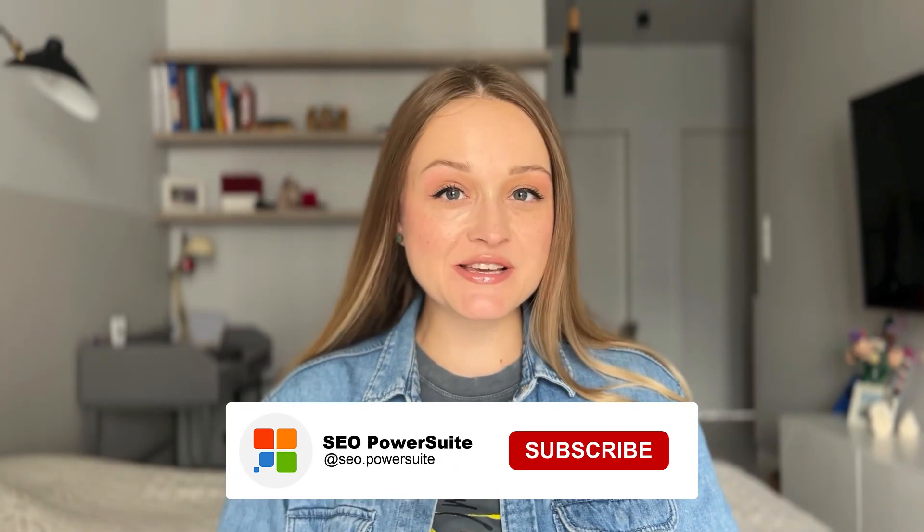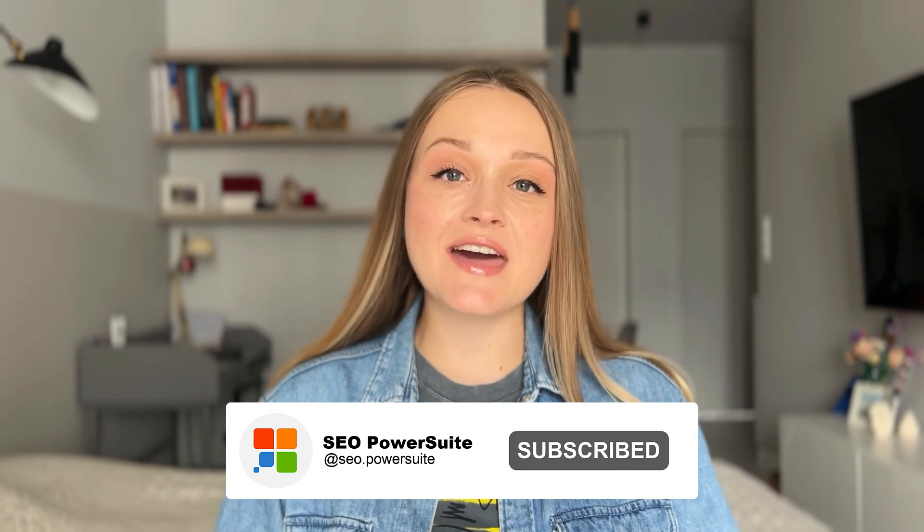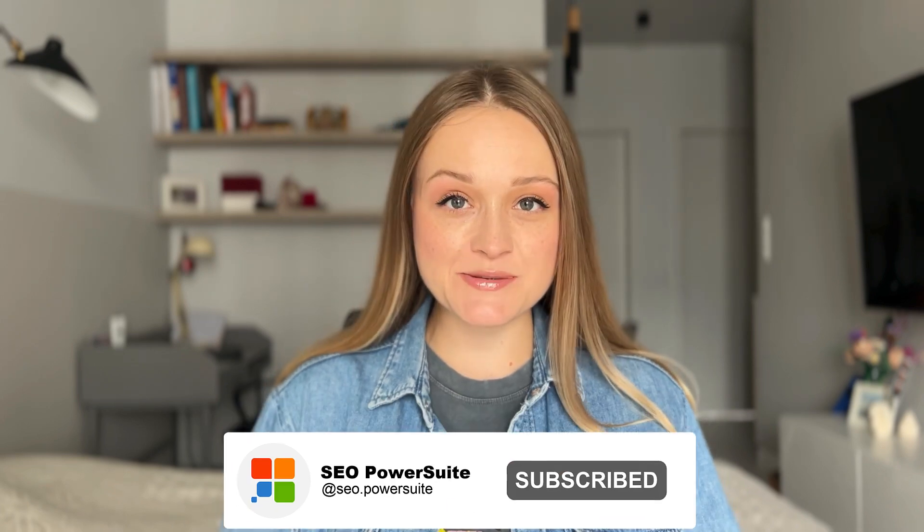Want to outsmart competition? Start by tracking their website traffic. Hi, it's Mary from SEOParts with the all-in-one toolkit that covers every aspect of SEO, and in this video I will show you how to track competitor traffic the right way.